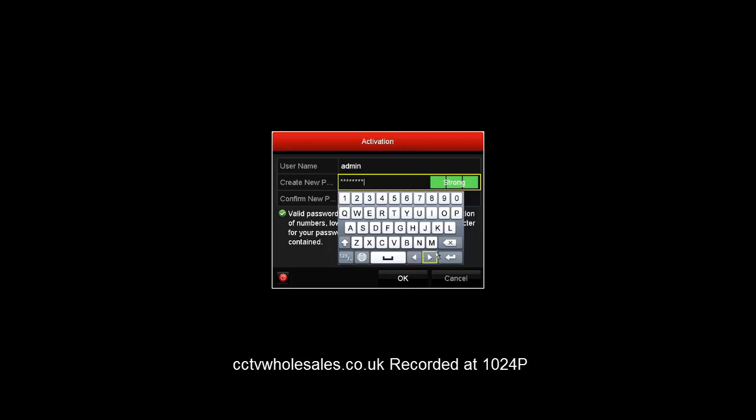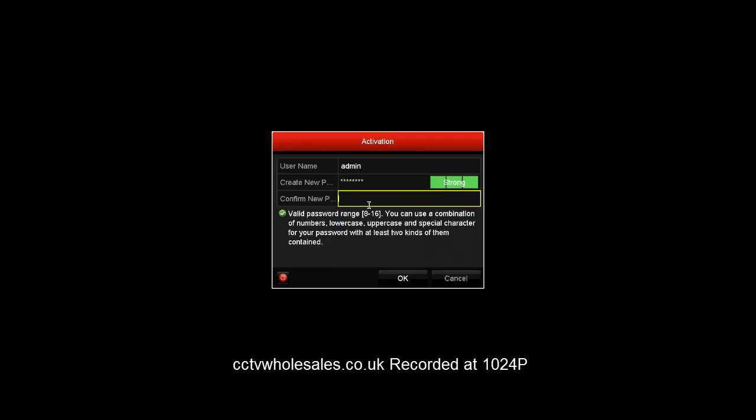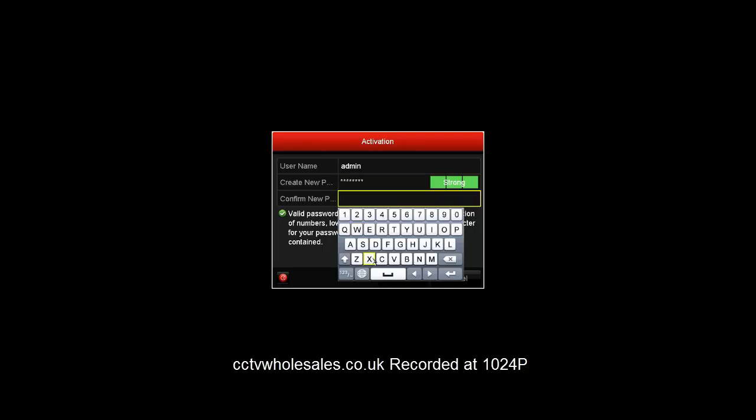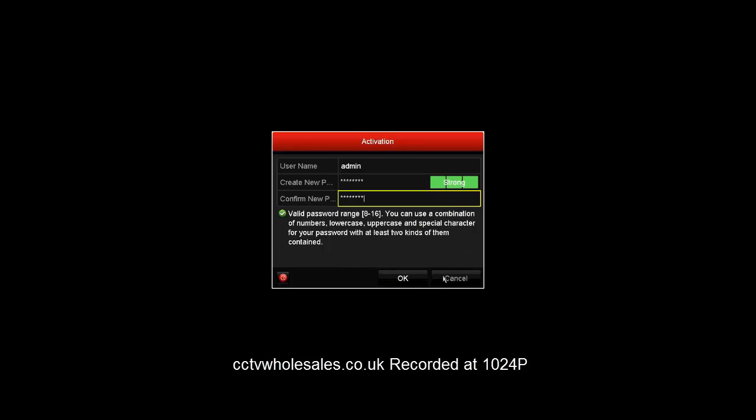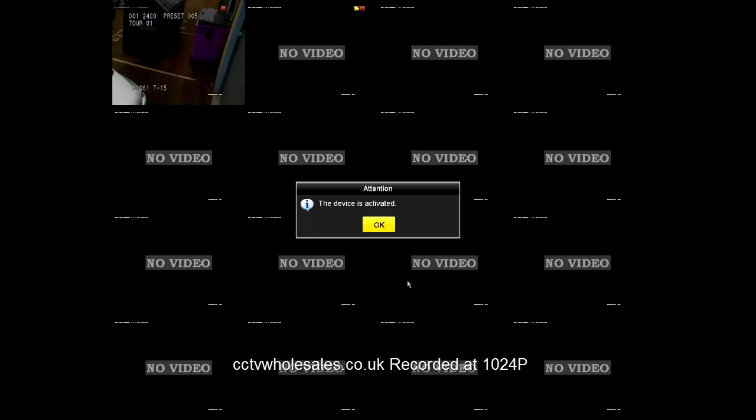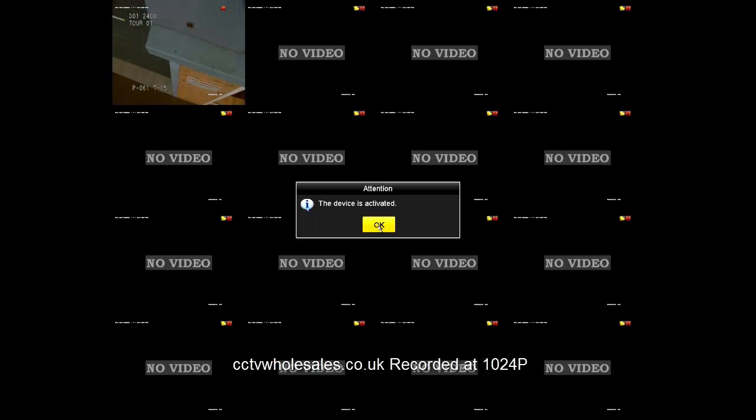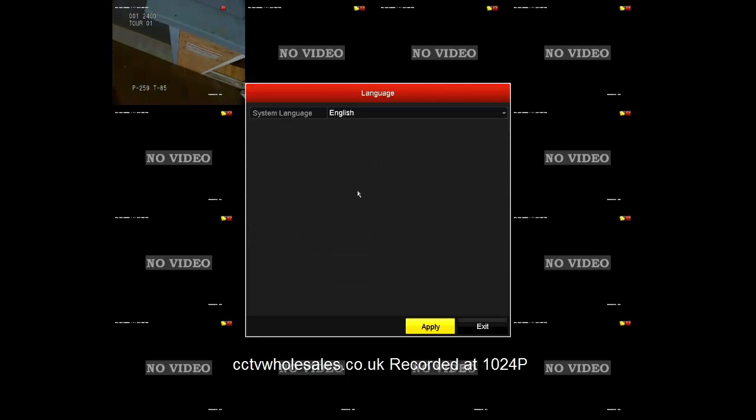You'll be prompted to enter it twice. It's a good idea to write down the password before you key it in, as there's a high volume of customers that are forgetting their password even at this early stage. Okay, that's the password accepted.